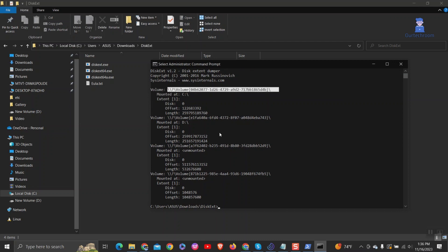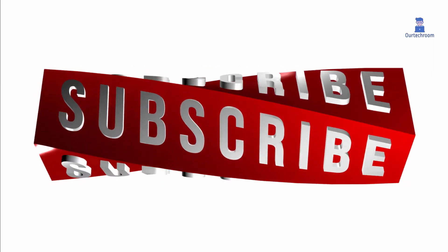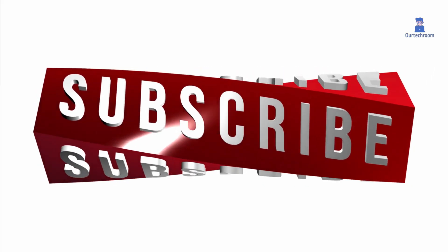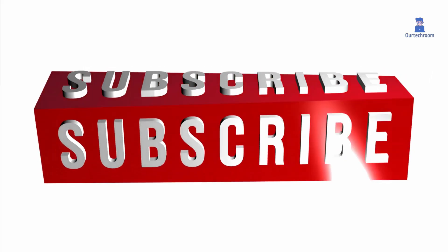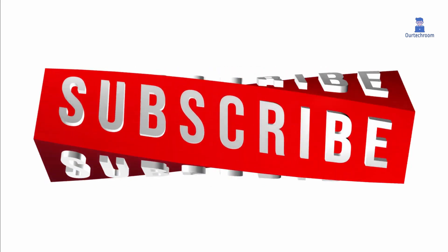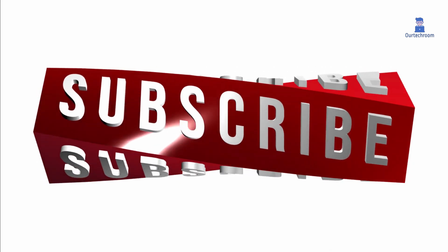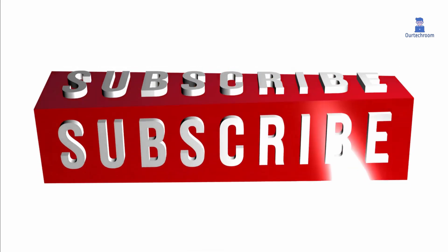In this way we can easily find volume GUID per disk. If you like this video please like, share and subscribe the channel. Thank you.